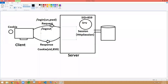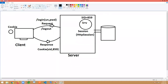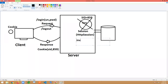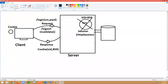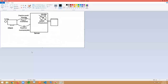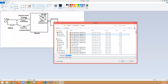When you perform a logout operation, the session is invalidated — we can also call it destroyed. There is a method called invalidate that destroys the session. This is the general process of stateful, session-based authentication. Let's represent this in a step-by-step flow.